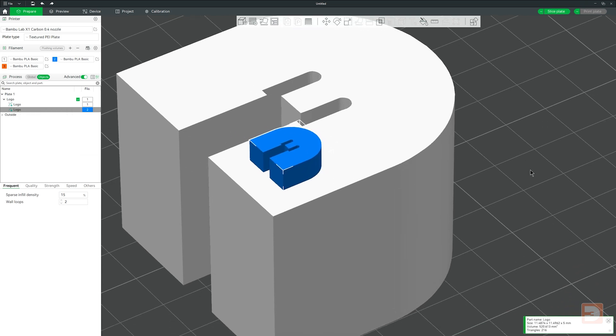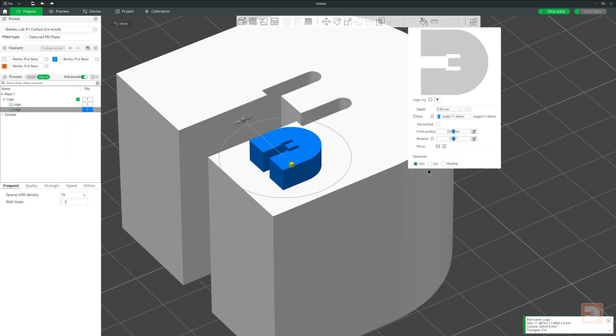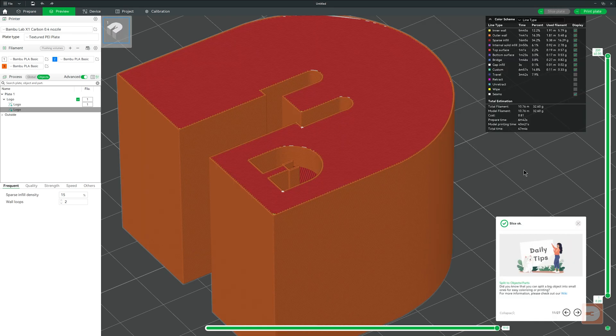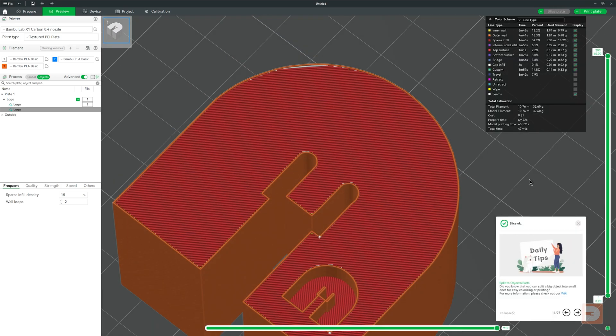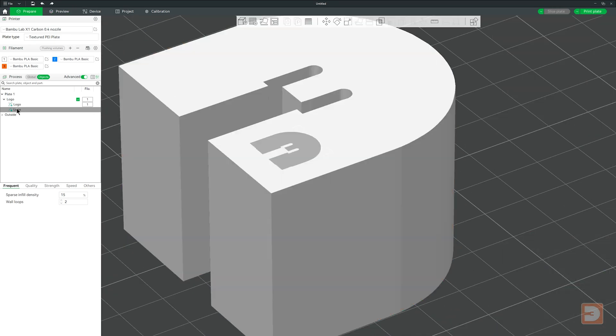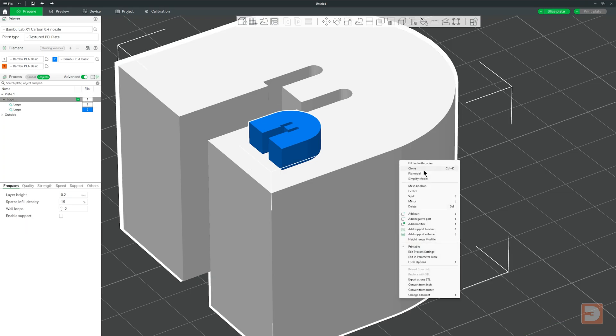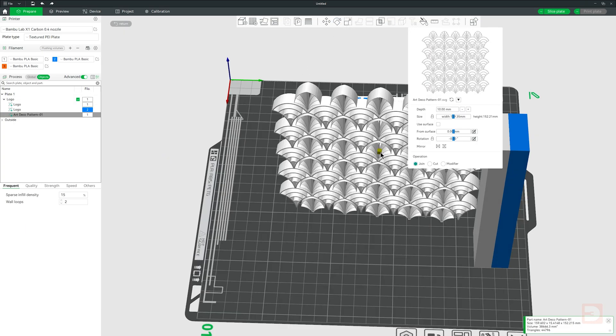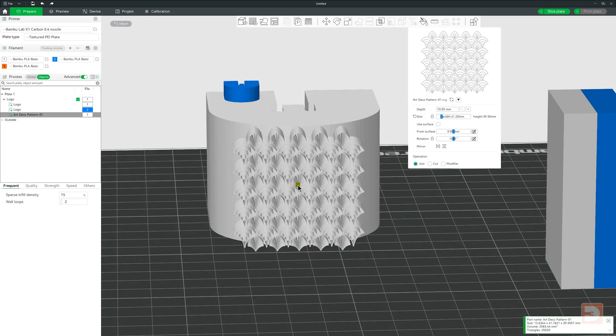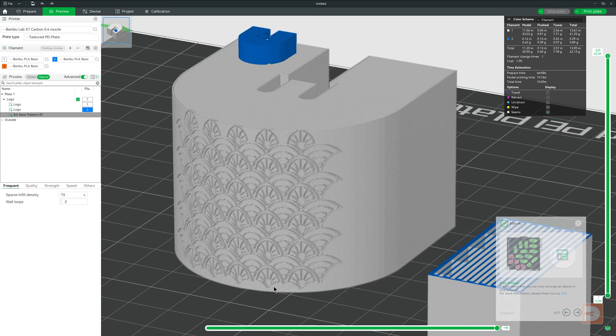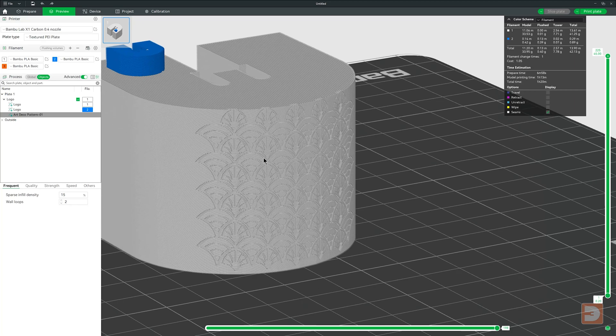If we go back to the SVG menu by right clicking on the object in the object list and selecting edit SVG, the next option is Cut. Cut does the opposite. This moves the SVG inside your main object and when slicing will remove the overlapped area from the model. This can be a great way of having logos or patterns engraved into your model.